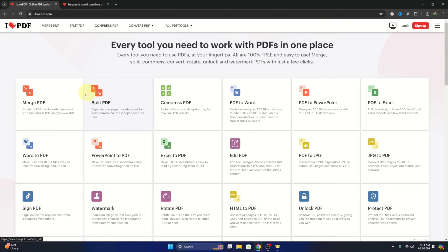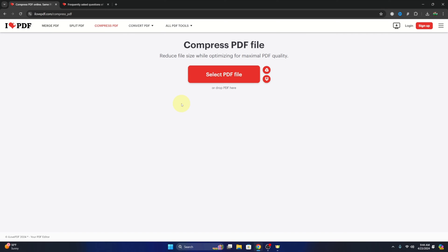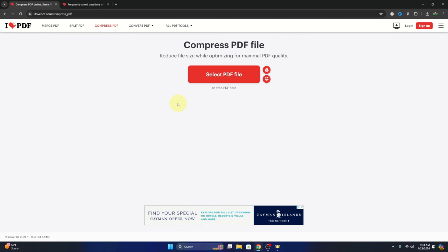Here there are several different tools that you can use to work with your PDFs, but the one we're looking for is called Compress PDF. So you can look through here for Compress PDF and we'll go ahead and left-click on that. And it's going to load up where we can load our file into the website.